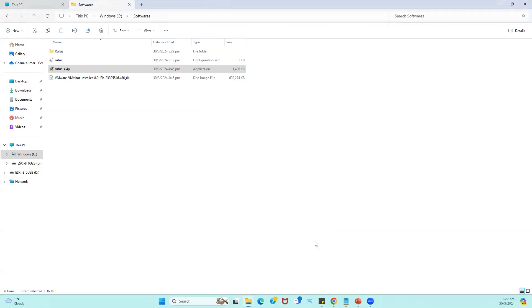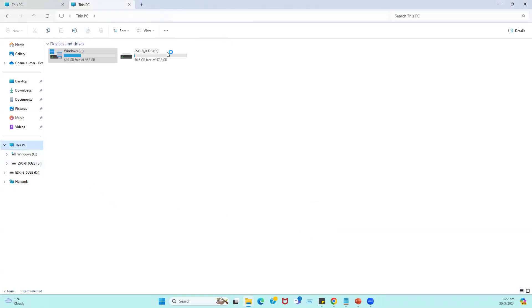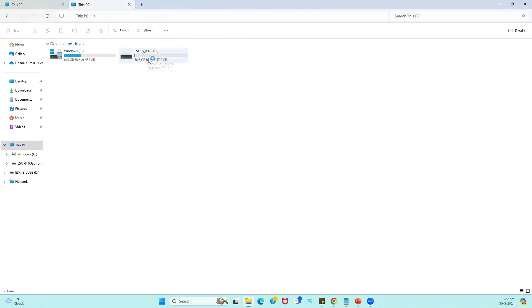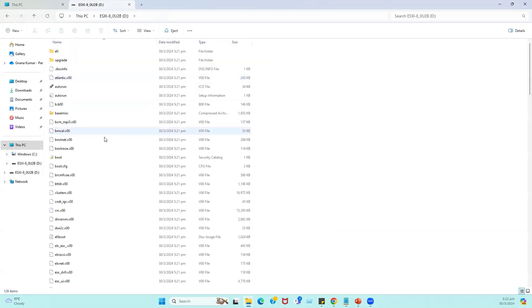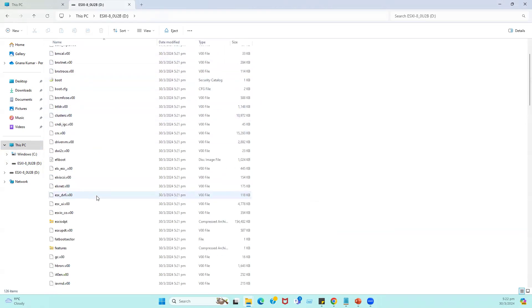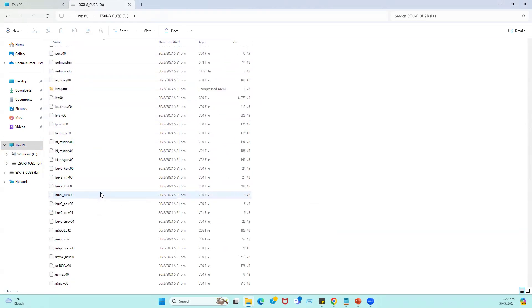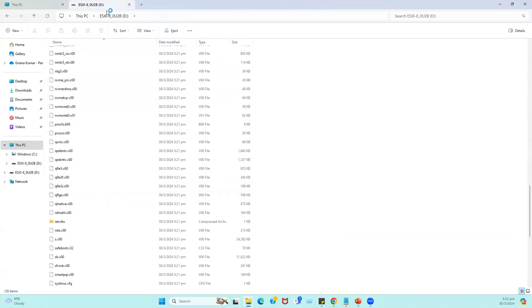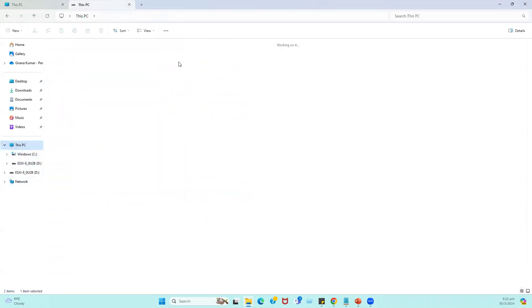How we can verify? Again go to This PC. When you see here, earlier our USB drive name was showing as GNAN. Now the USB name has changed to ESXi 8.0 Update 2b edition. When we open this drive, we can see all the bootable files are copied. This drive, when we're trying to mount this USB to any physical server, it will act as a bootable USB.